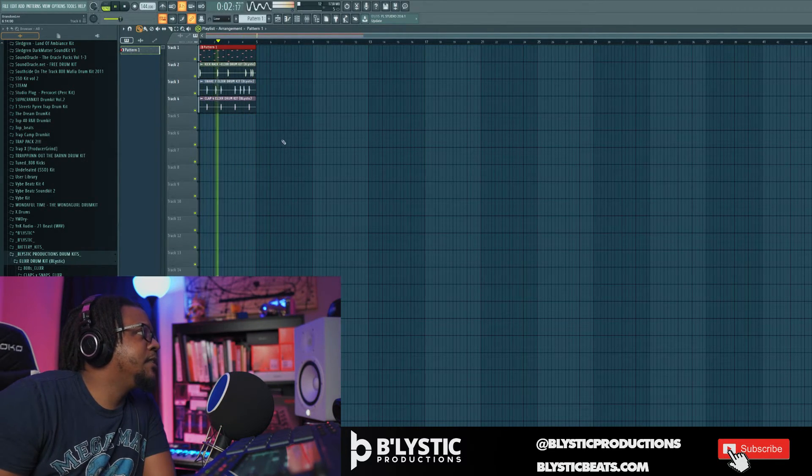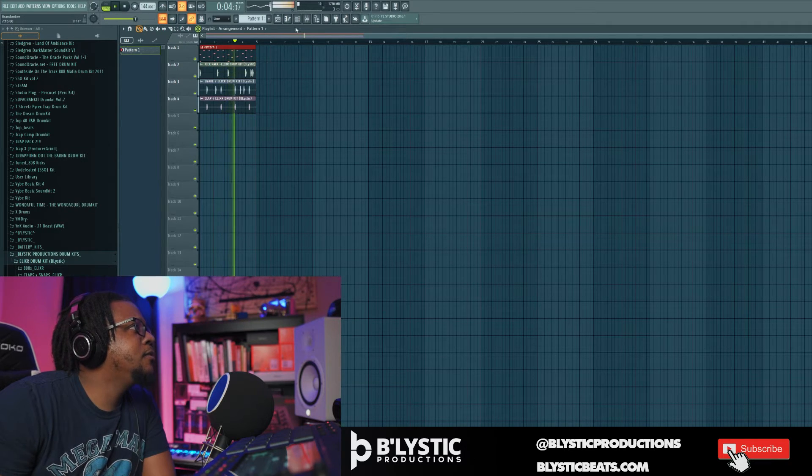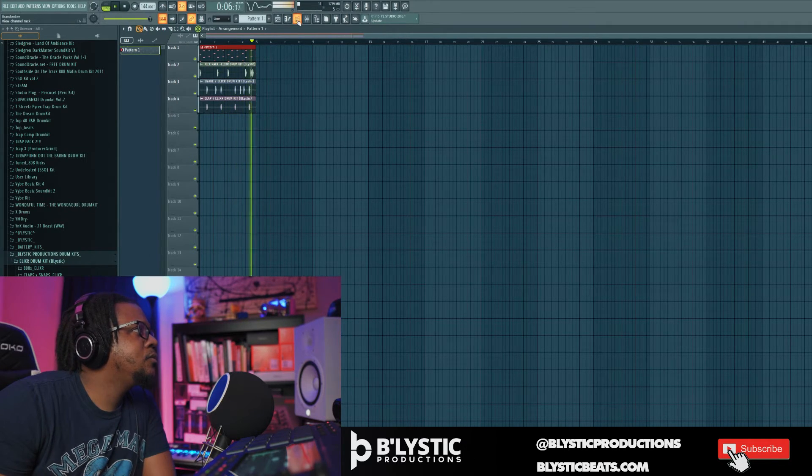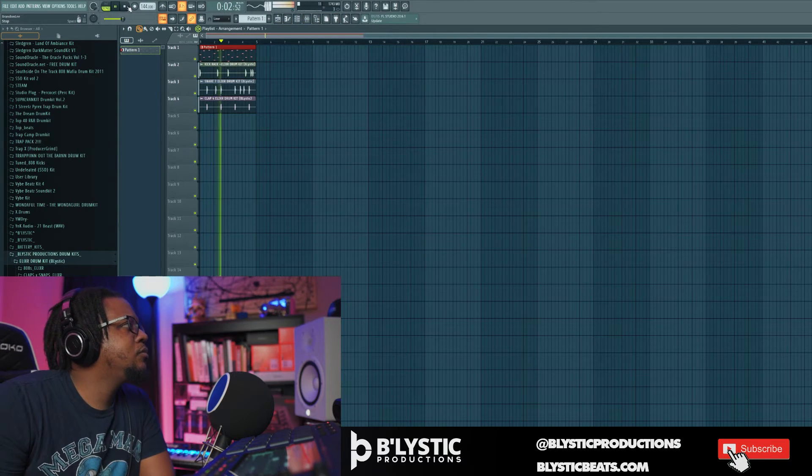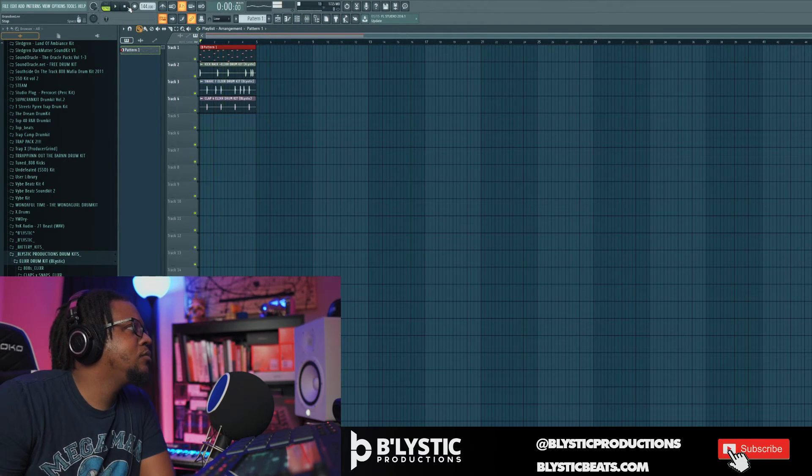Move the sounds over from the patterns. So there you go — you can finish out the beat, arrange it however you want, and utilize the full power of FL Studio with all the effects and everything, along with the swing and punchiness of the MPC drums inside of there.